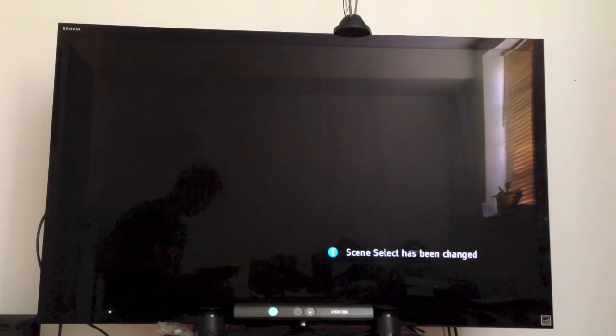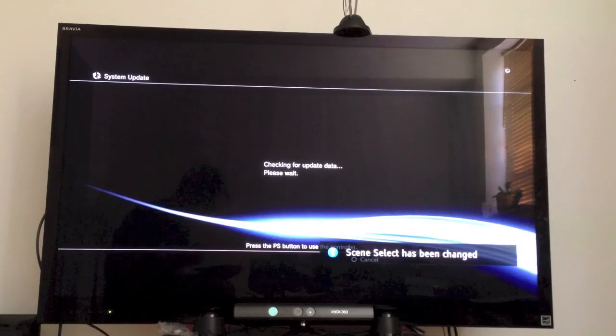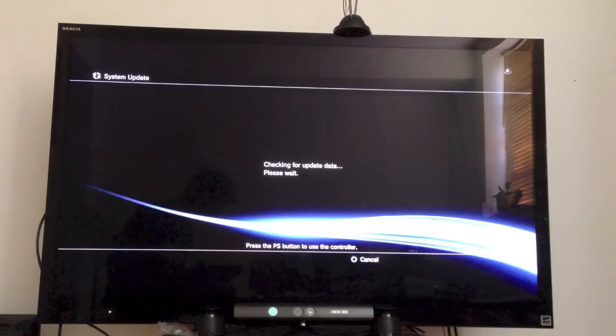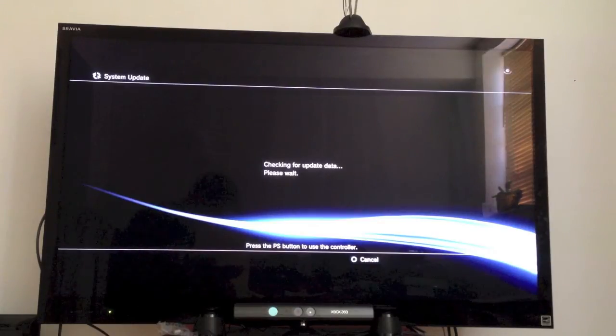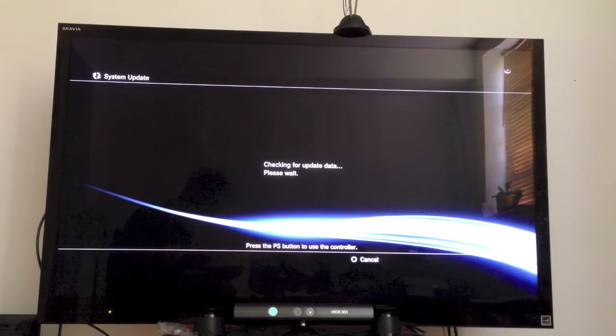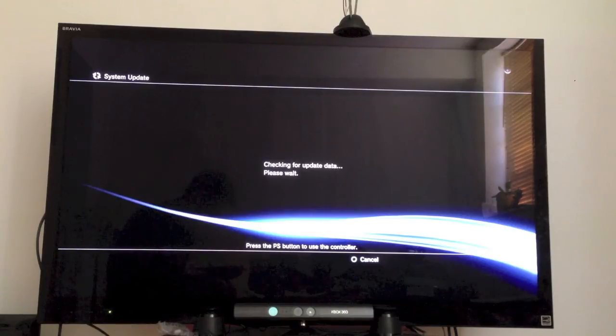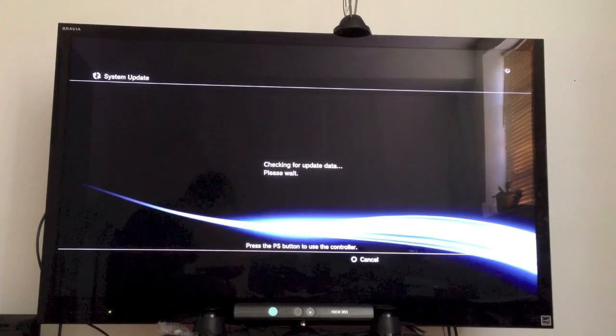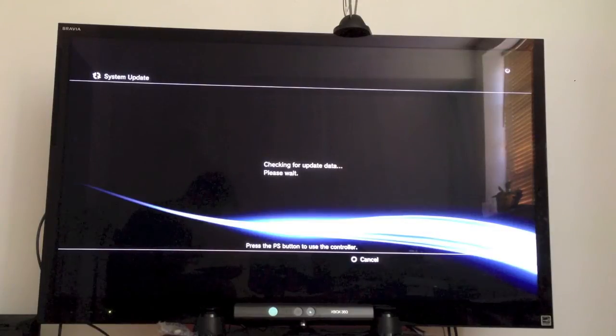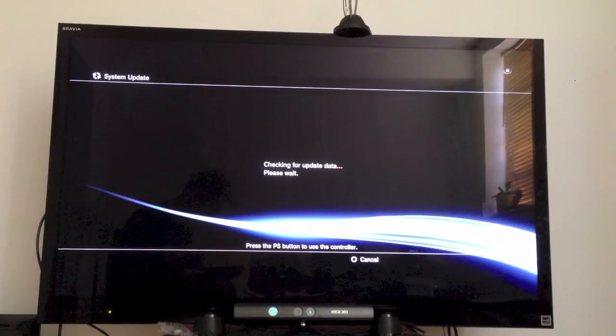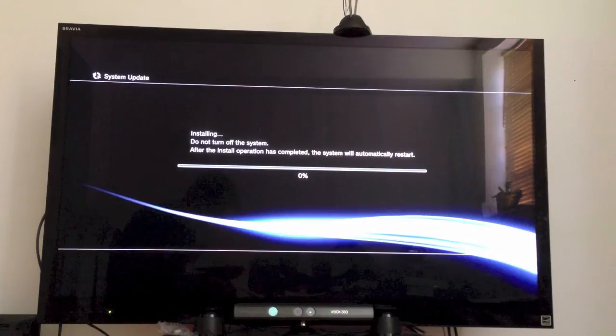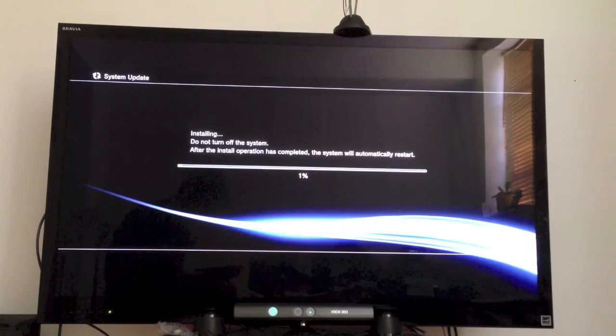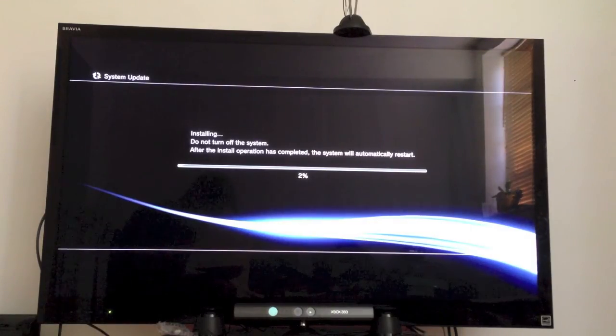Step two, activate safe mode. Okay. With the PS3 off, power light should be red. Touch and hold the power button. You will hear the first beep indicating that the PS3 is powering on. Step one, continue to hold the power button. After approximately five seconds, you will hear a second beep. Step three, continue to hold the power button, and after five more seconds, you'll hear a third beep, and the system will power off. The power light goes red. Step four, release power button.